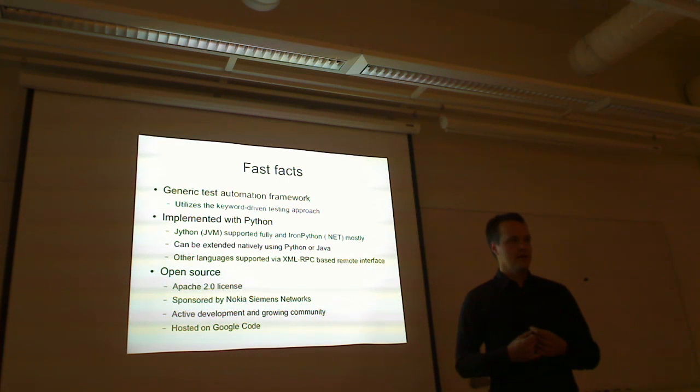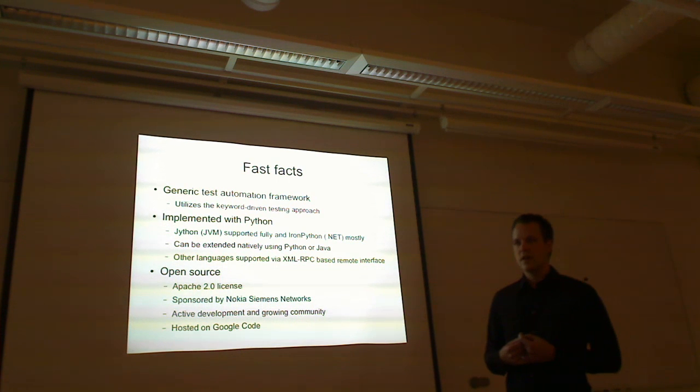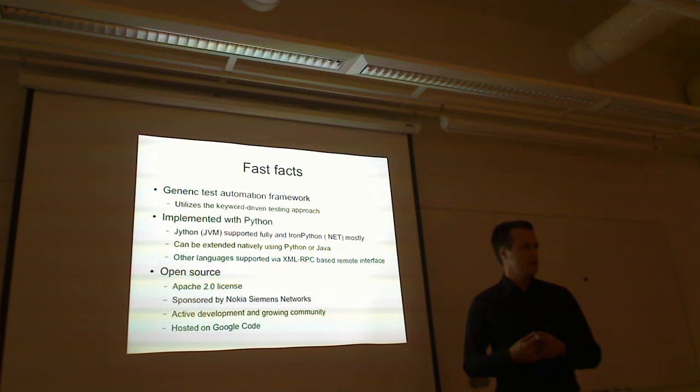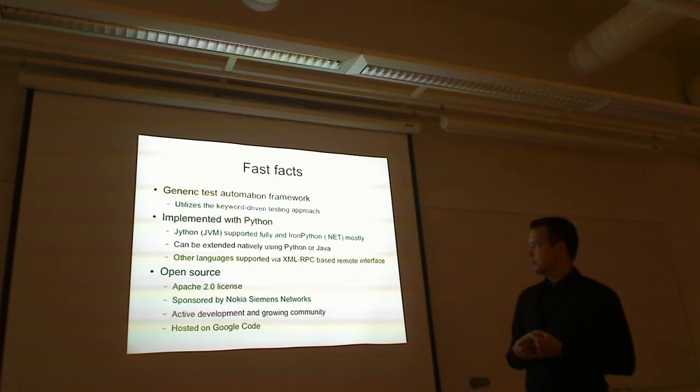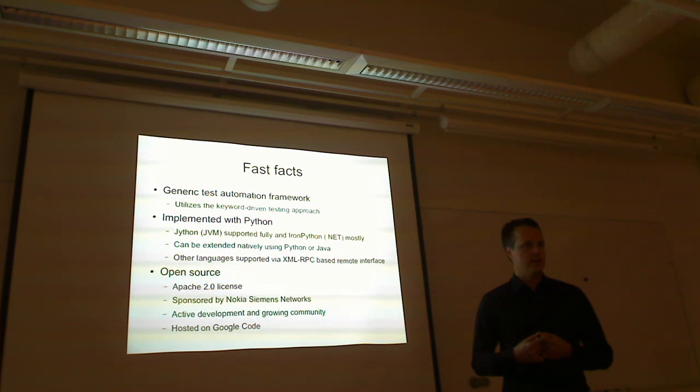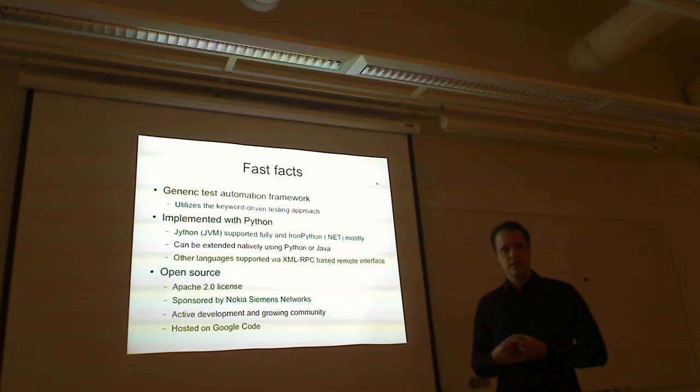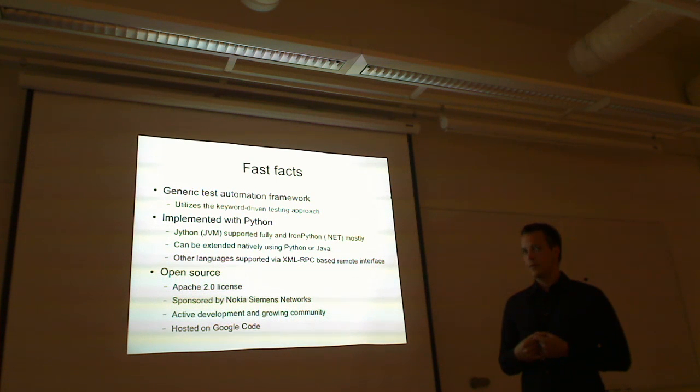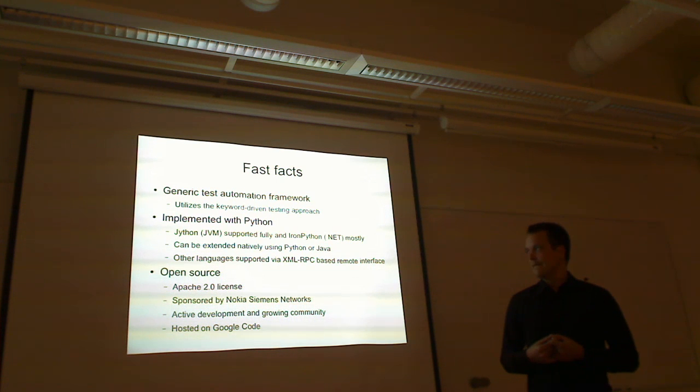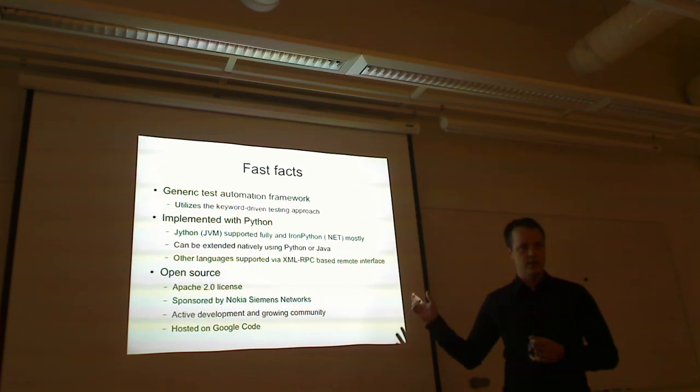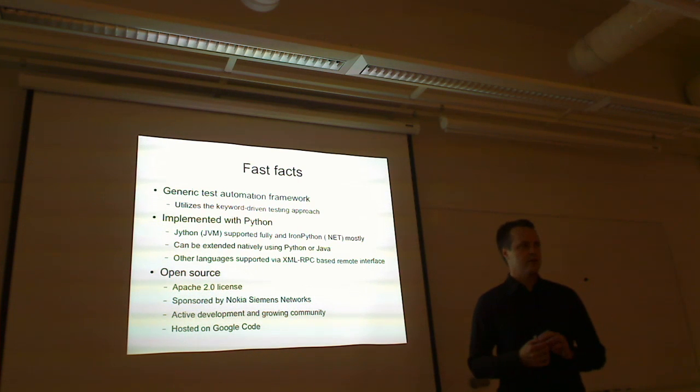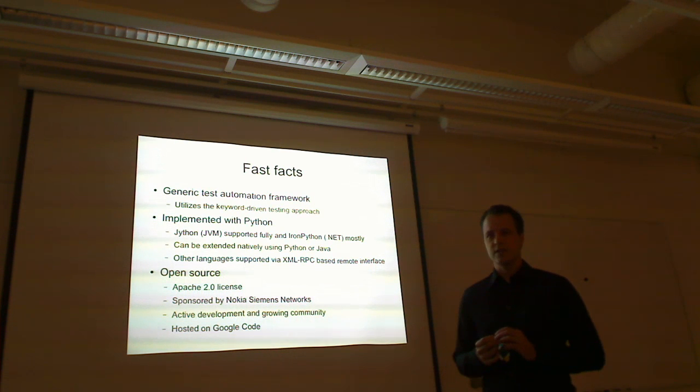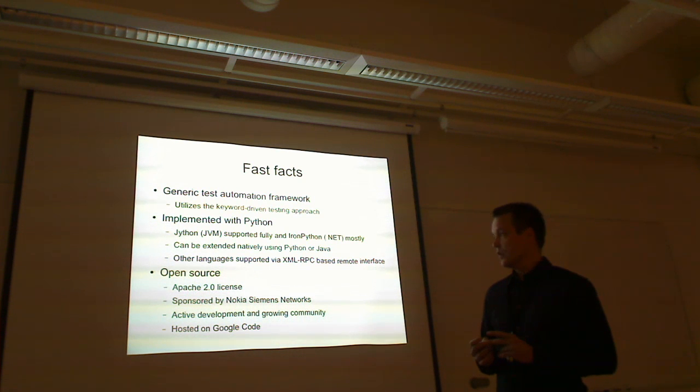The framework is implemented with Python. One of the reasons we are talking about here. And it runs also on Jython, Java implementation of Python, and pretty well nowadays also on IronPython, which is .NET implementation of Python. You can extend the framework creating these test libraries with Python or Java. And also, if you really would like to, you could use some other languages using XML-RPC interface, but I think most people would be probably happy with just Python.